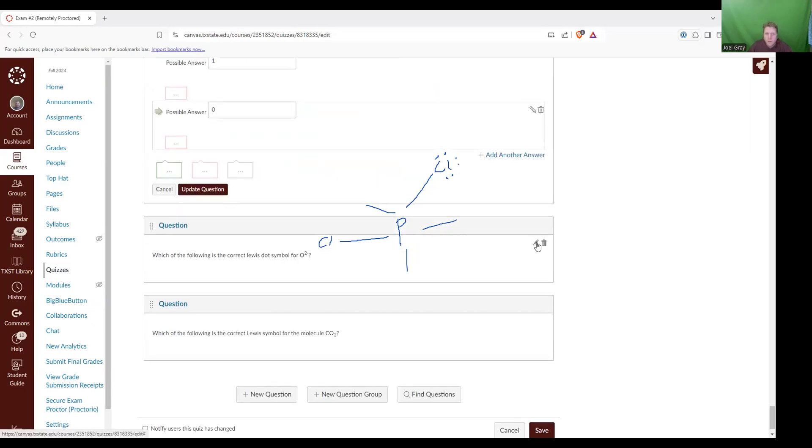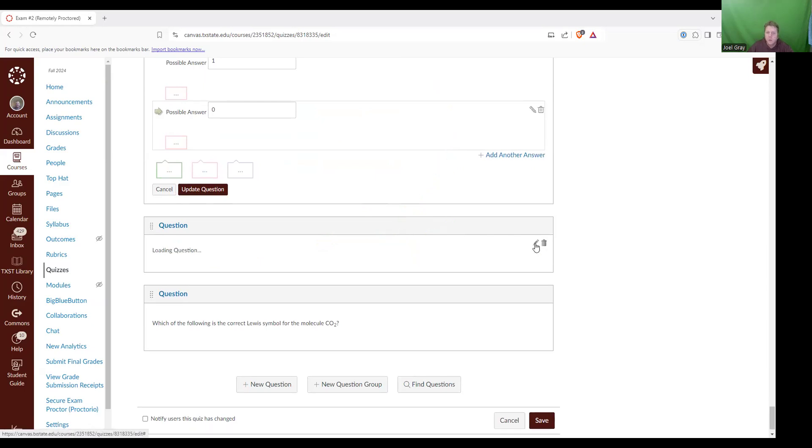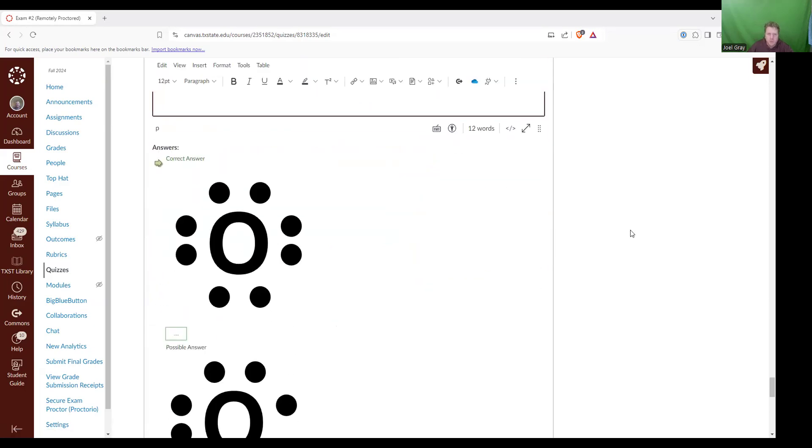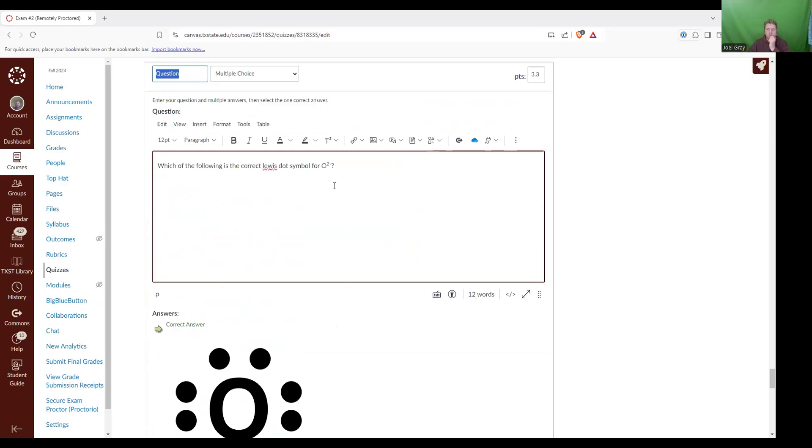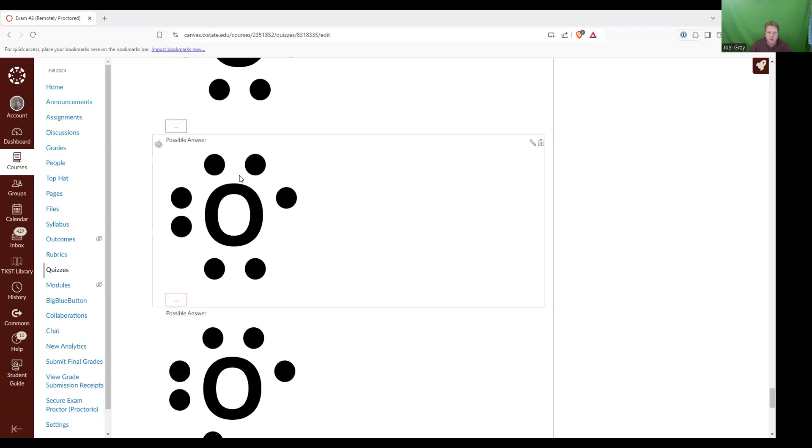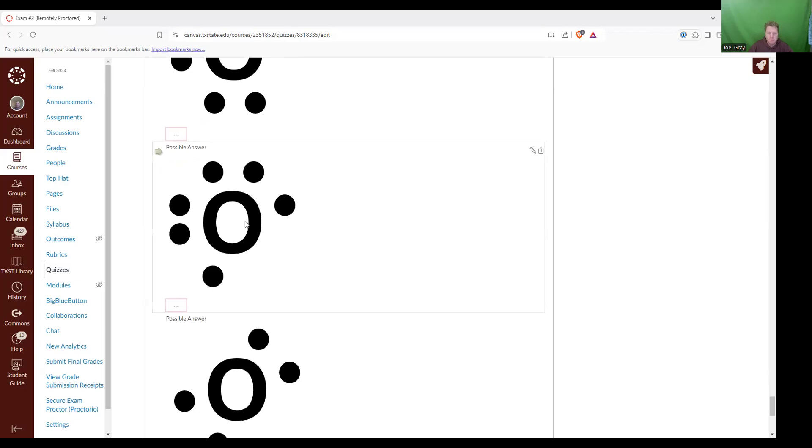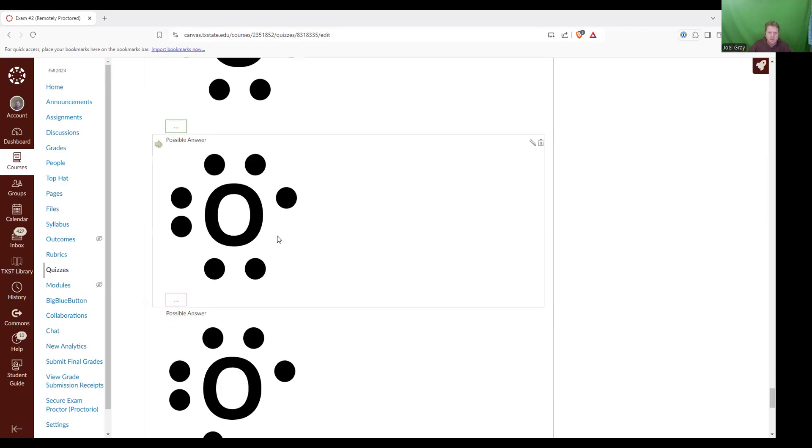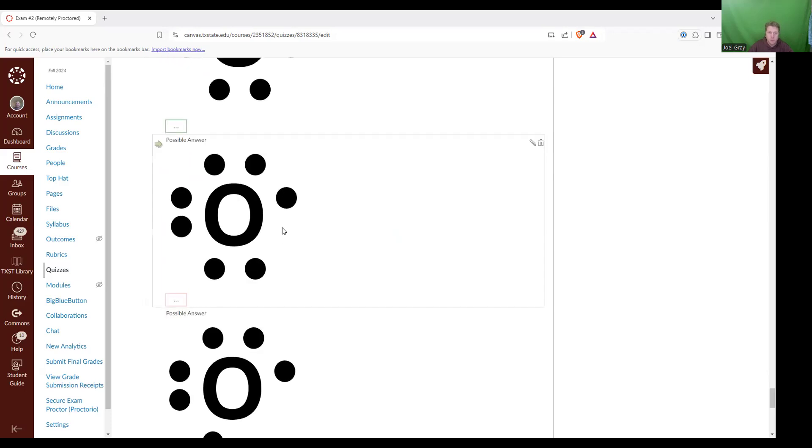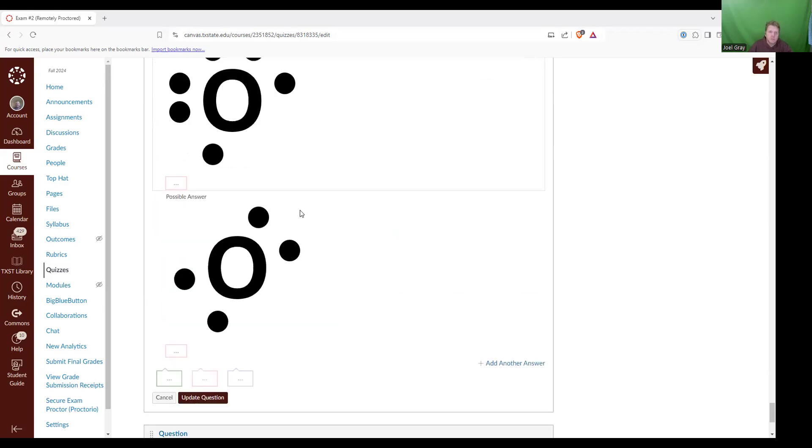Now down to two questions left. Which of the following is the correct Lewis dot structure or Lewis dot symbol for O, two minus. We've got a couple answer options. Two minus. So oxygen, what we're asking essentially is oxygen brings in a total of six valence electrons. With the two minus, that's two additional electrons. So we've got this picture, this first one with six electrons around it, seven, or sorry, eight, seven, six, four. So our correct answer is this first one with eight electrons surrounding it.